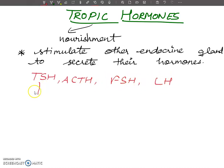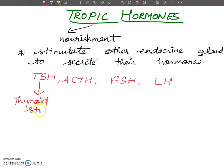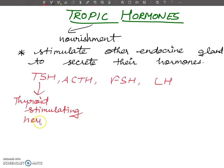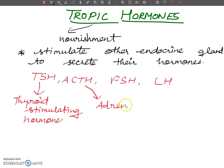TSH stands for Thyroid Stimulating Hormone, and it is secreted from the anterior pituitary. ACTH stands for Adrenocorticotropic Hormone.